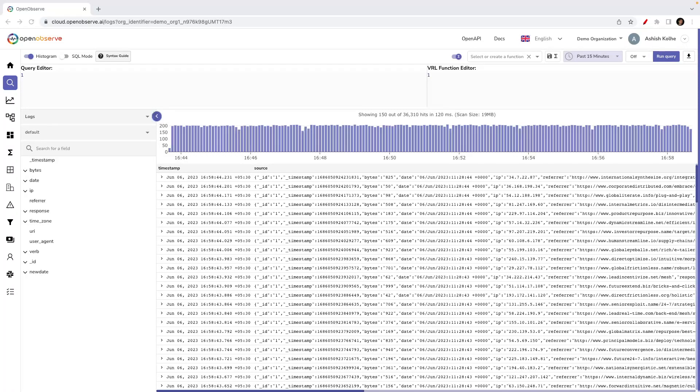Hello everyone, this is Ashish. Today we are going to look at functions in OpenObserve. As you can see, I have already logged into our cloud OpenObserve application, and I am in the logs editor screen.